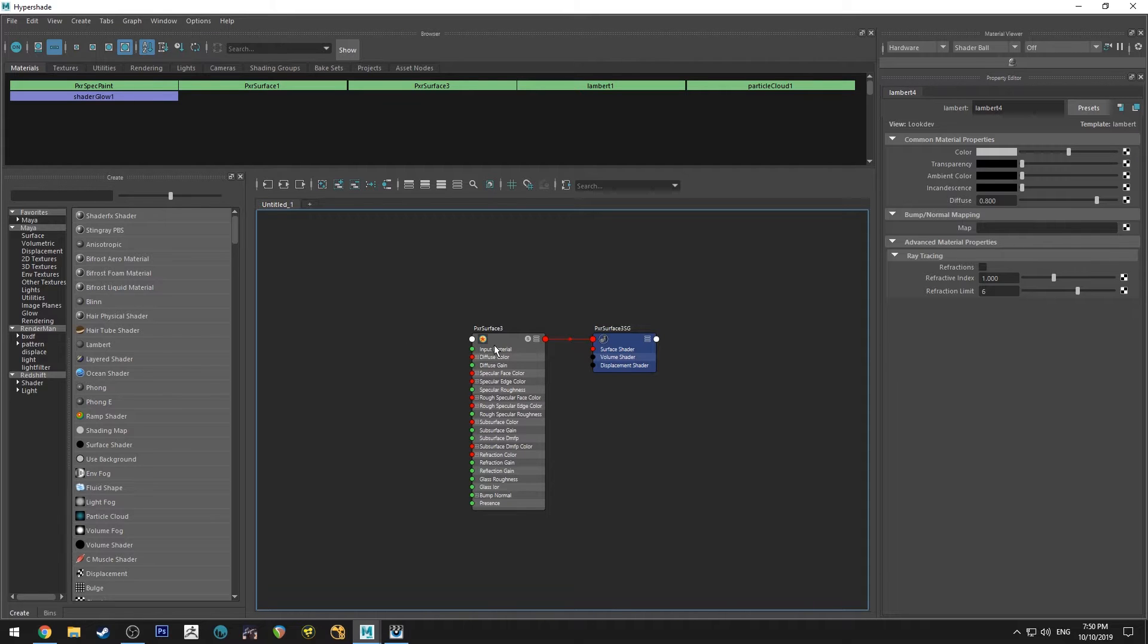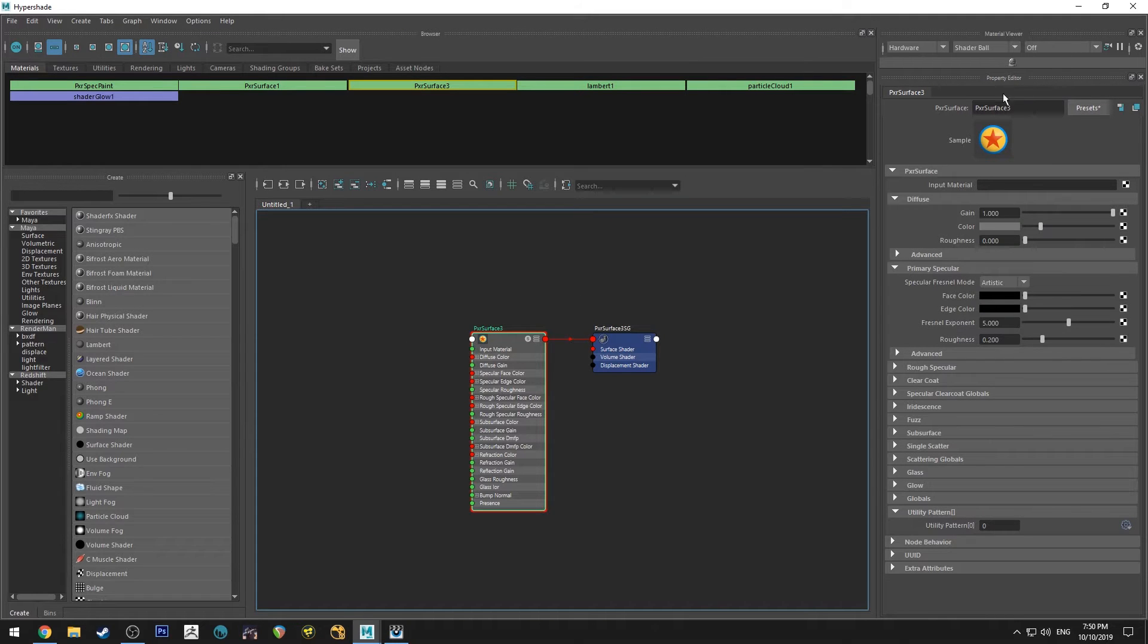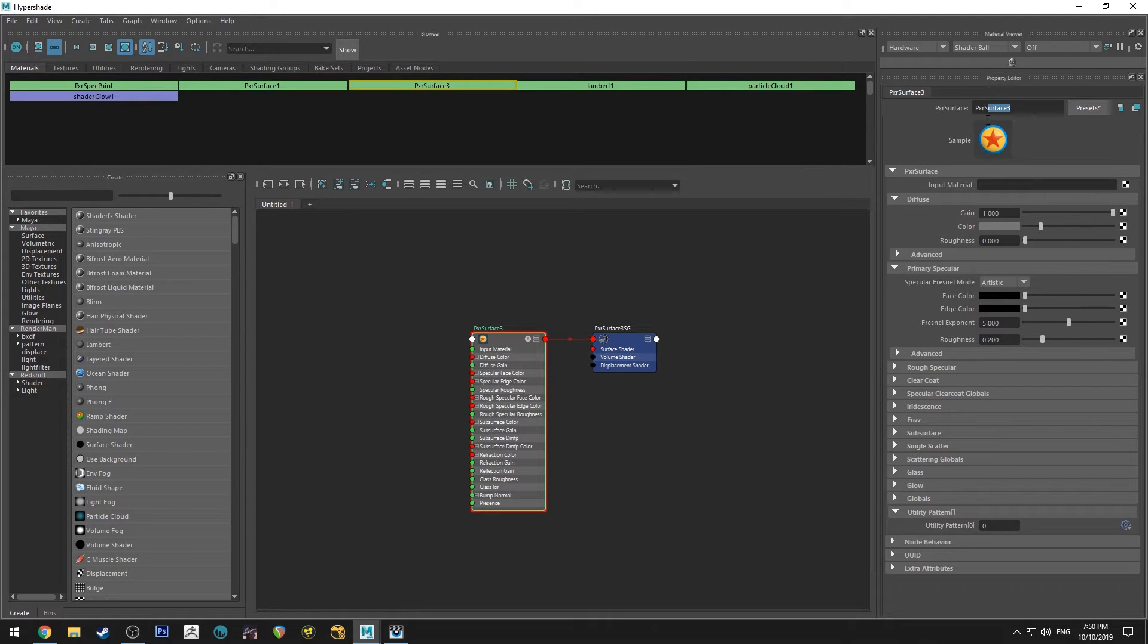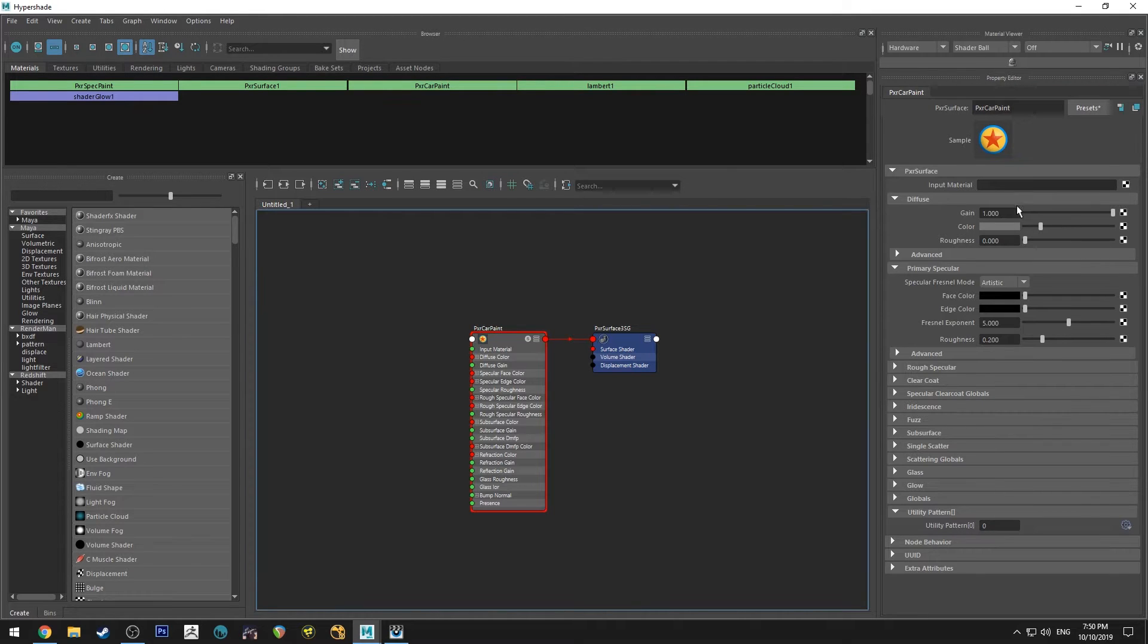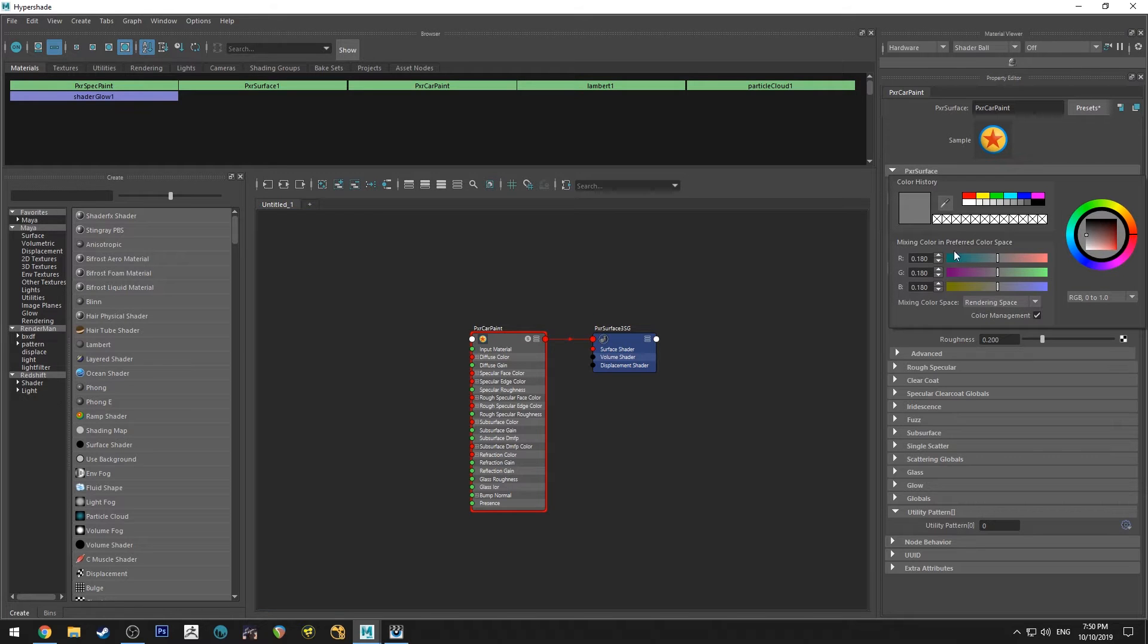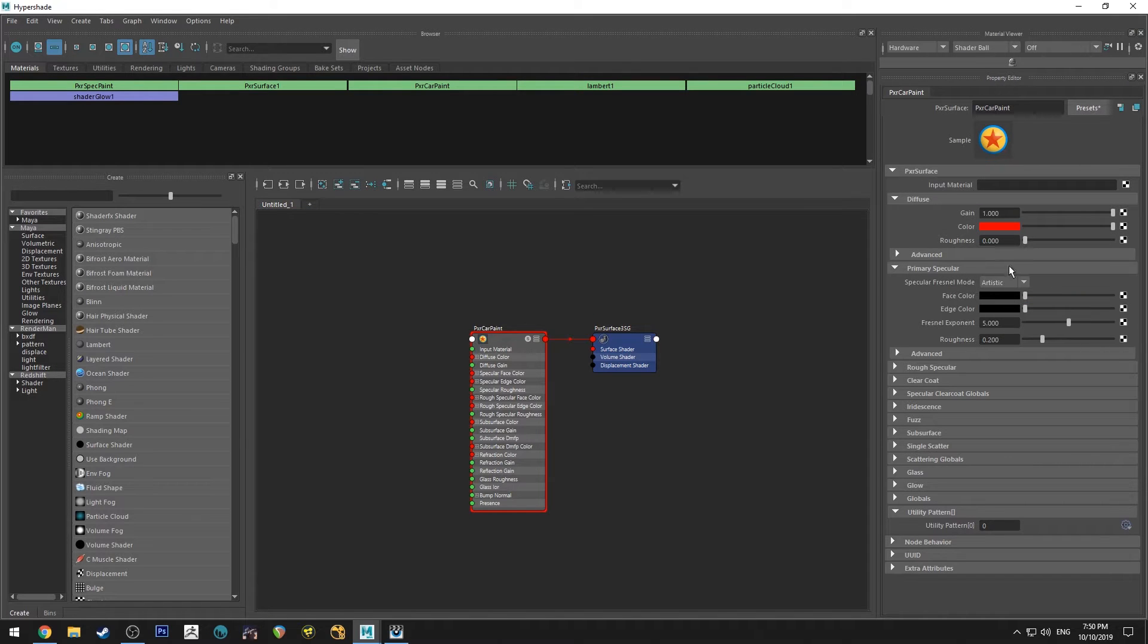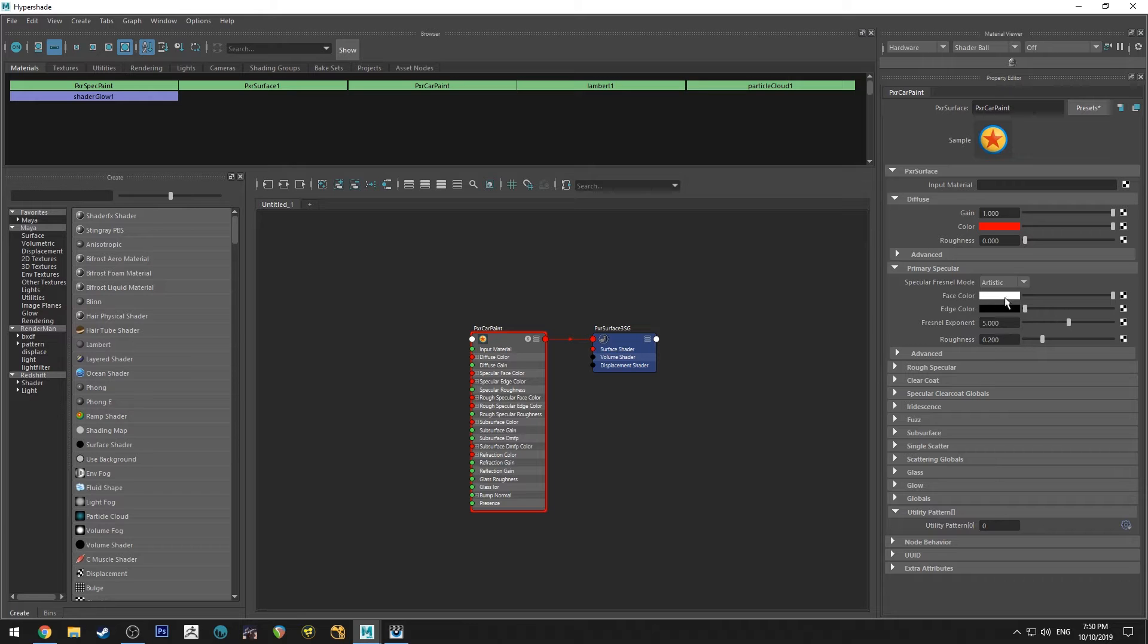So in the HyperShade editor here, we're just going to rename this so I don't lose it. It's going to be called car paint. So obviously the easiest thing to do with car paint would just be to change the color to be red.